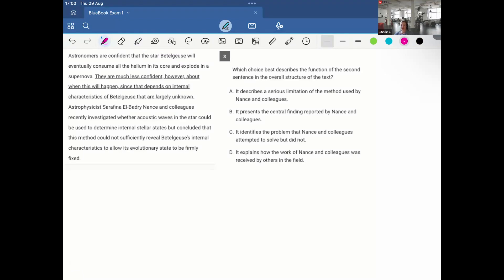Astronomers are confident that the star Betelgeuse will eventually consume all the helium in its core and explode in a supernova. They are much less confident, however, about when this will happen, since that depends on internal characteristics of Betelgeuse that are largely unknown. Astrophysicist Sarafina Nance and colleagues recently investigated whether acoustic waves in the star could be used to determine internal stellar states, but concluded that this method could not sufficiently reveal Betelgeuse's internal characteristics to allow its evolutionary state to be firmly fixed.